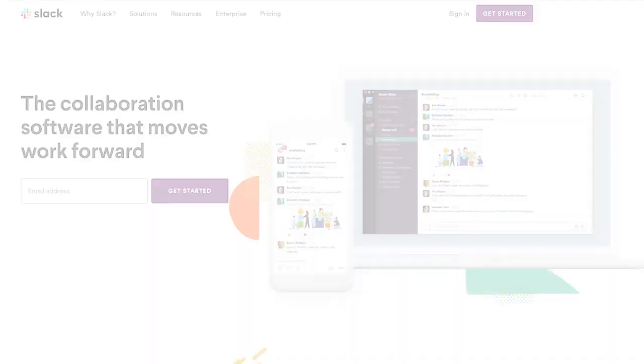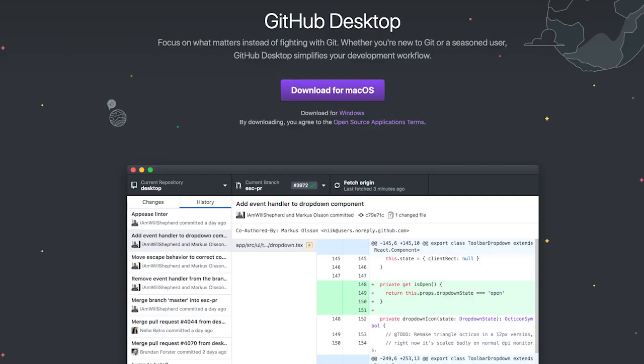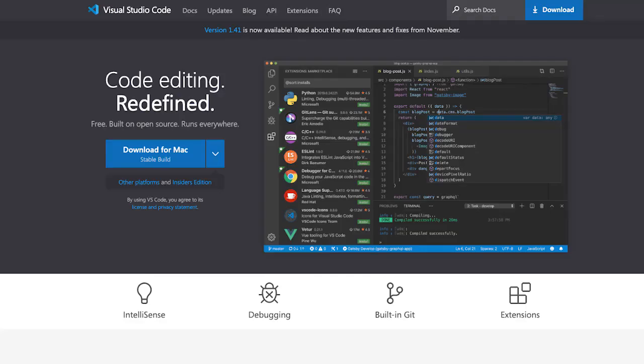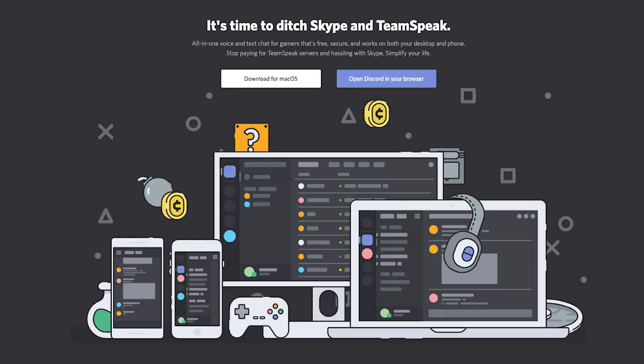There are even complete desktop applications written in JavaScript. For example, Slack, GitHub Desktop, the Visual Studio Code Editor, and Discord are all written with JavaScript.